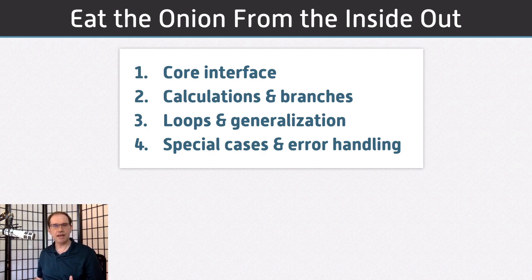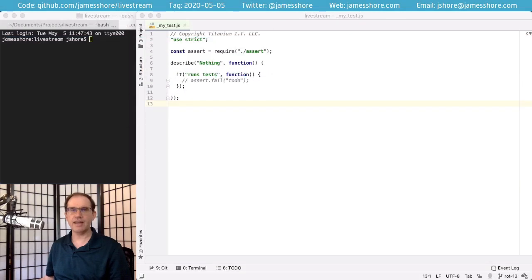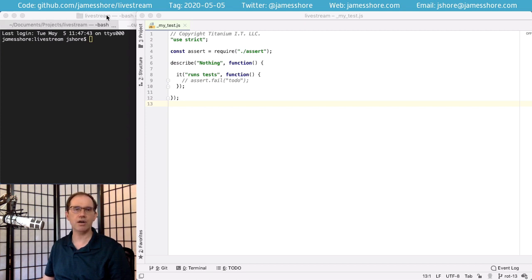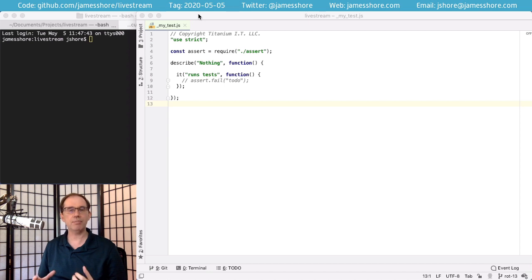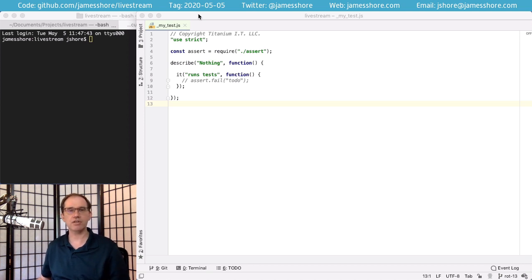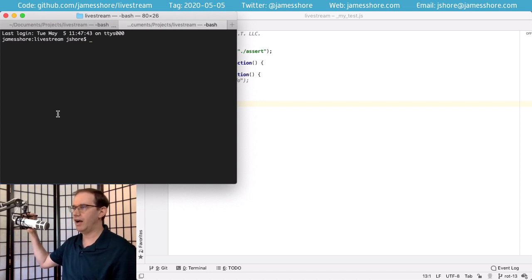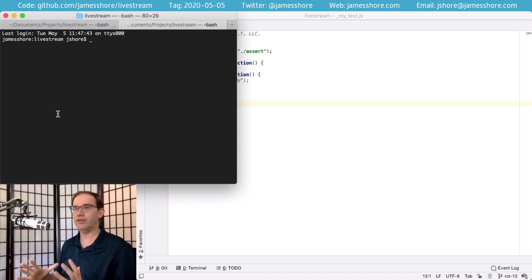So let's see what this looks like in practice. If you want to follow along, go to github.com/jamesshore/livestream and check out the tag 2020-05-05. At the end of the stream, I'll upload the finished code using the tag 2020-05-05-end. If you are following along, you'll need Node.js installed, but everything else is vendored into the repository.